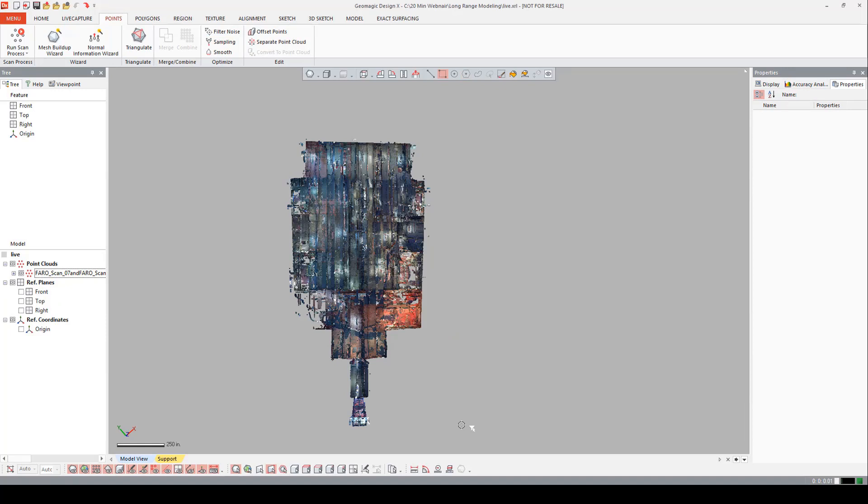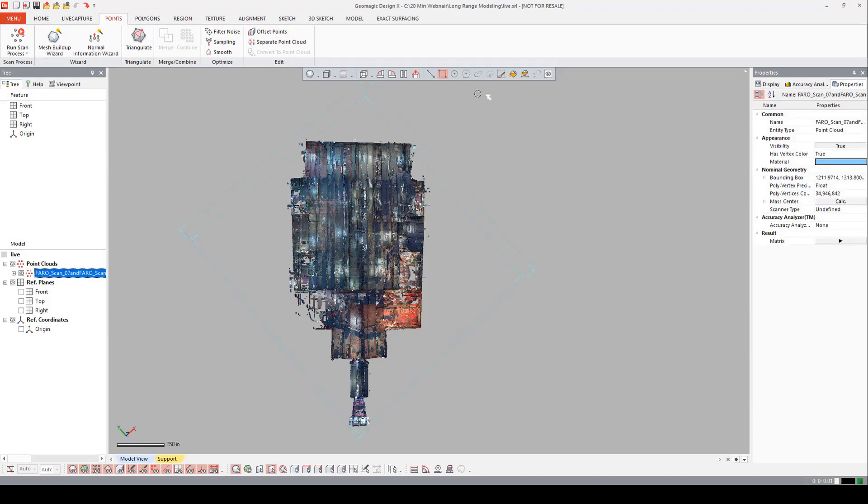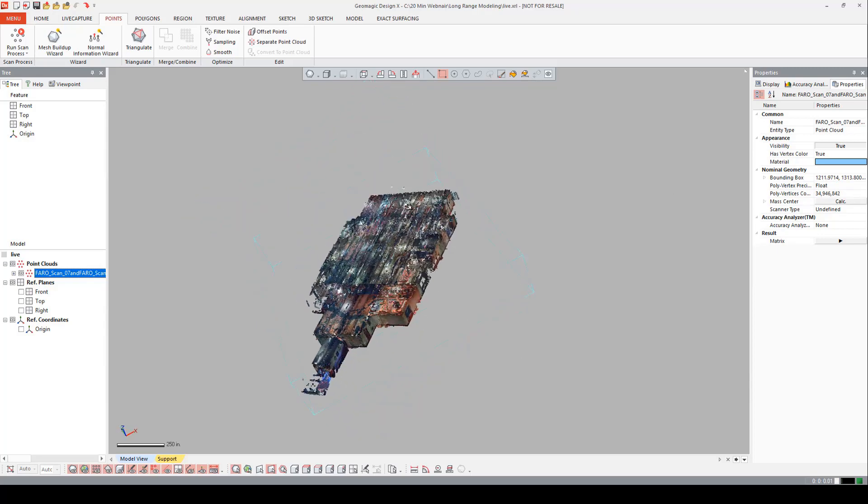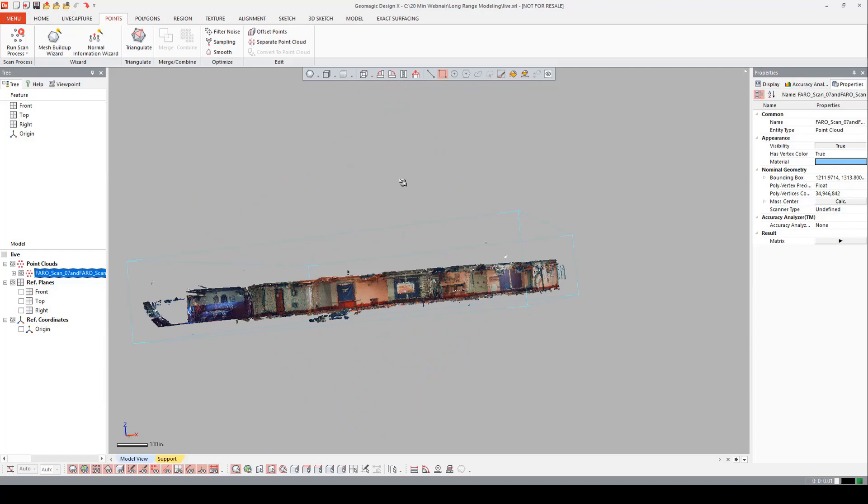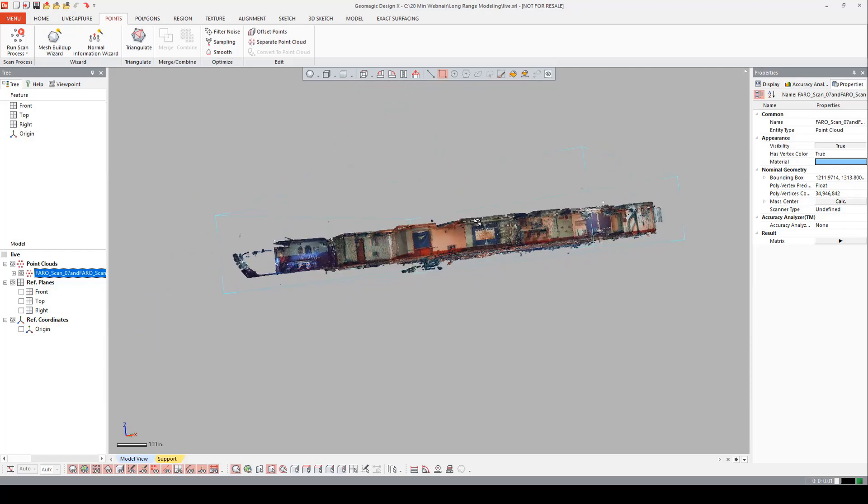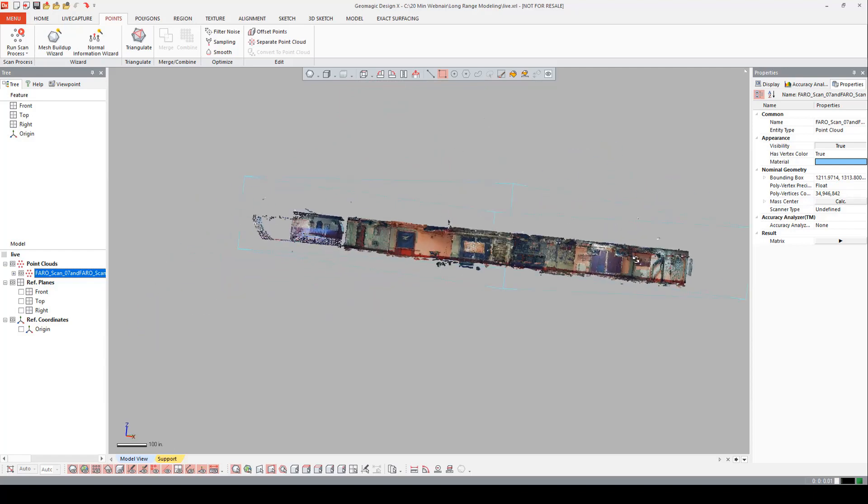Now that we have the point cloud sampled, we can come over and highlight it. Come back over to poly vertices count. And notice that now we're roughly working with 35 million points. Our next goal is to align the point cloud to the world.